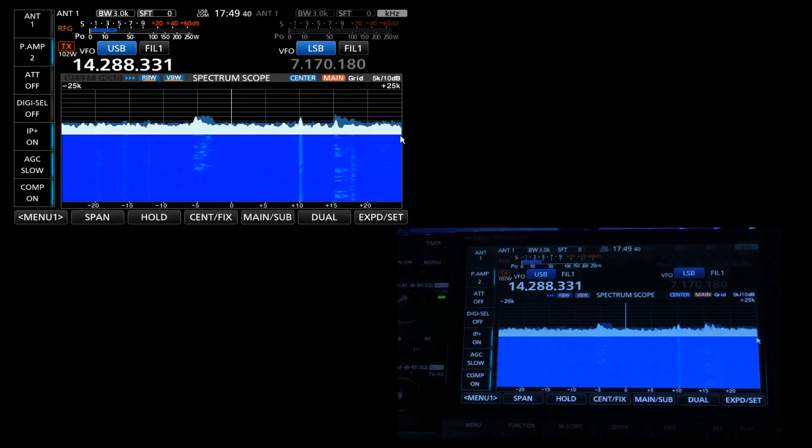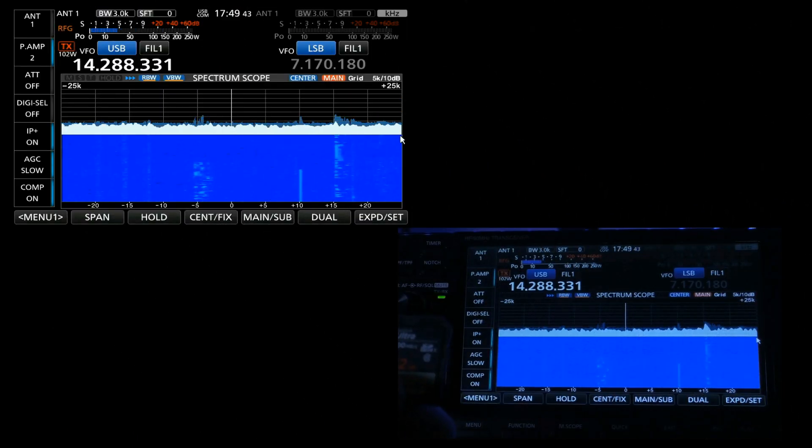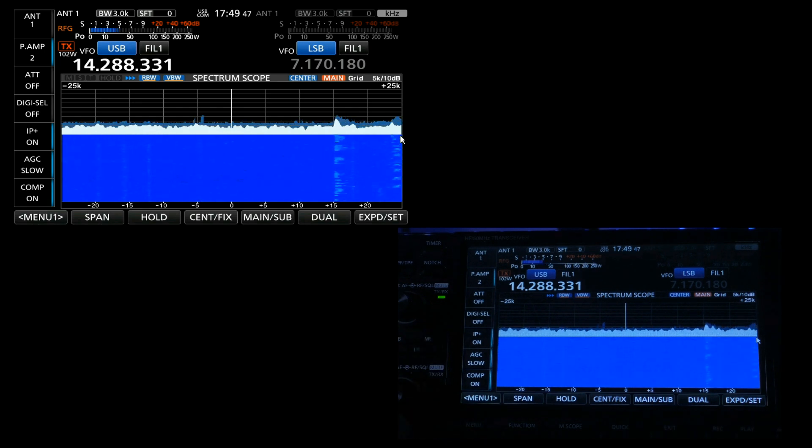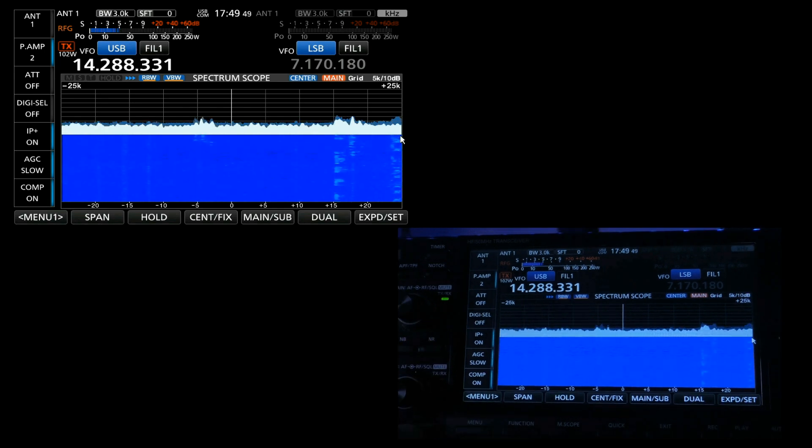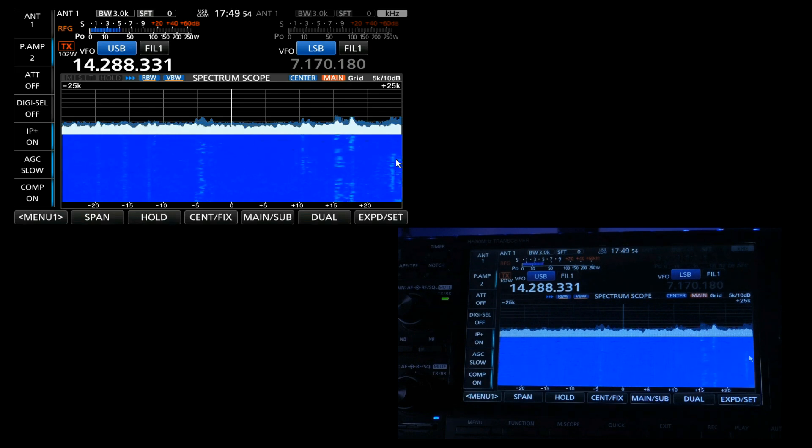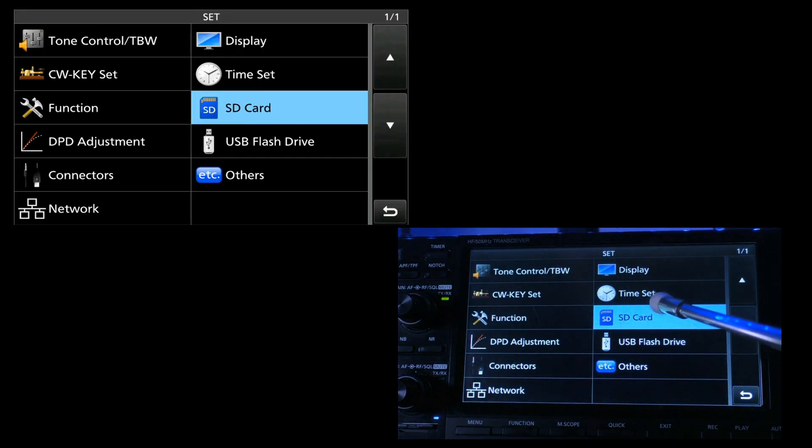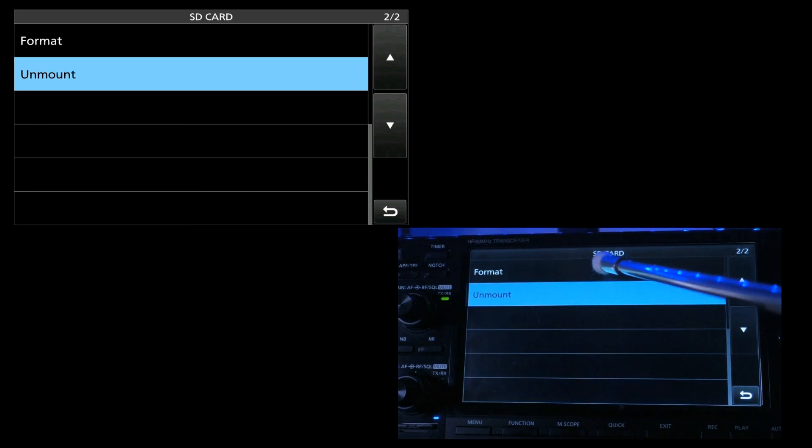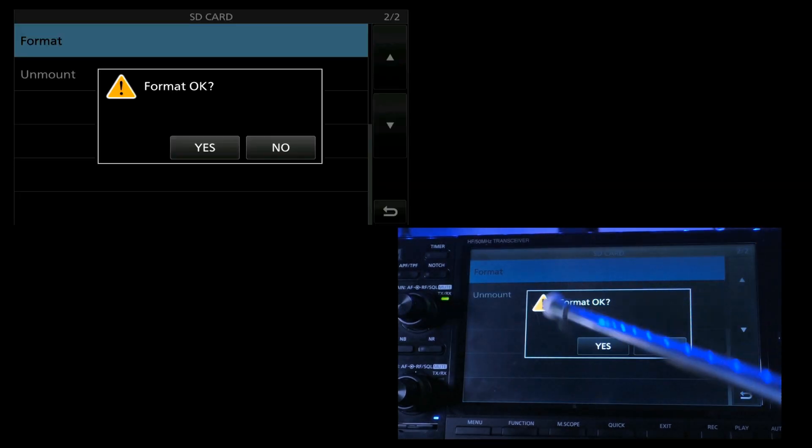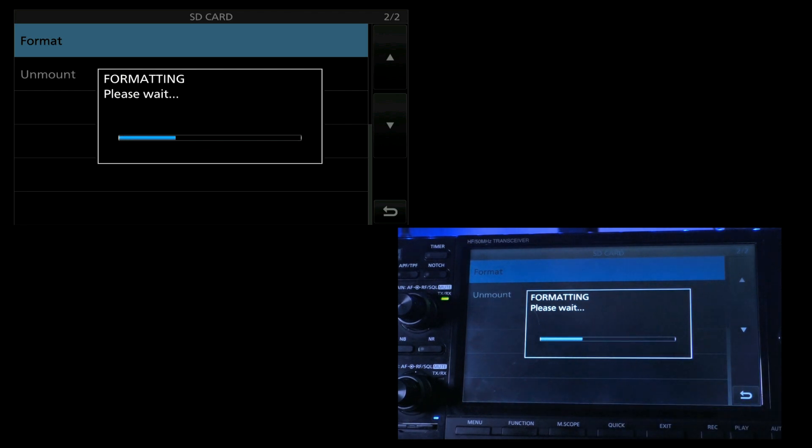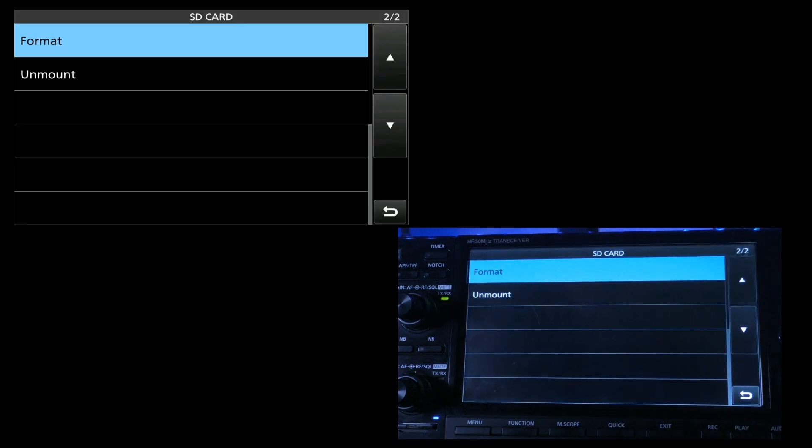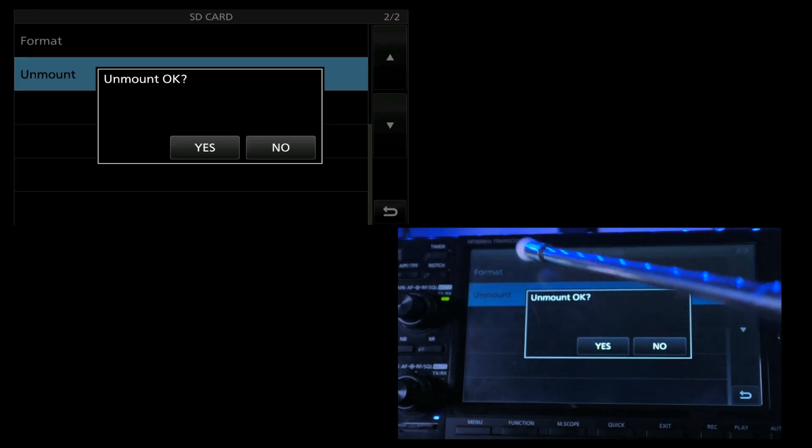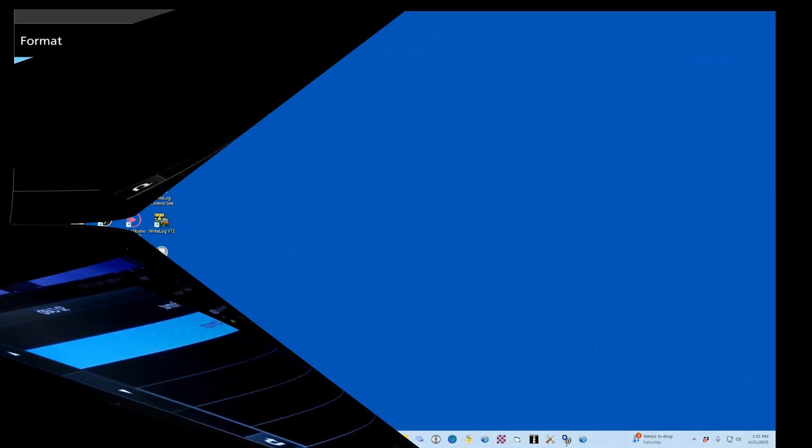Now, if you haven't already done it, go ahead and install your SD card. We're going to go in until it clicks, and we're going to come down over here. We're going to press our menu button, select set, go to the SD card, and we're going to format that SD card. Format OK. Yes. And it's formatting. And it's done. Now, we're going to unmount it. That means you can remove it safely.